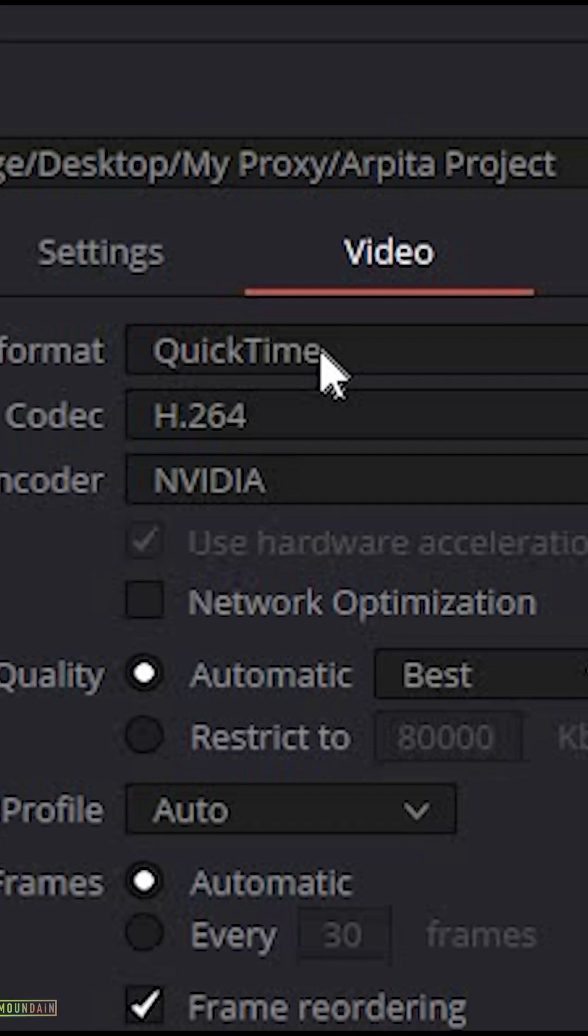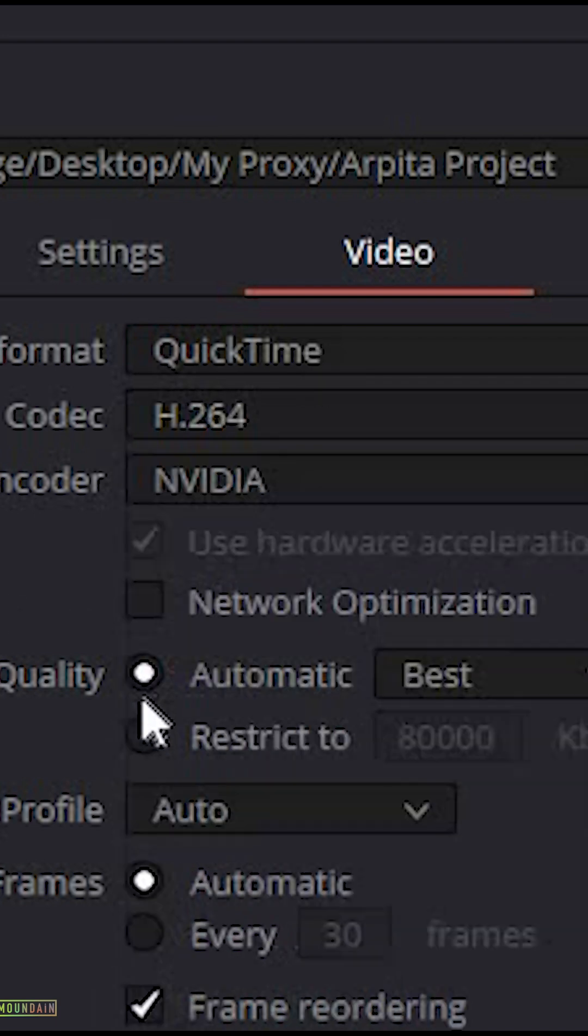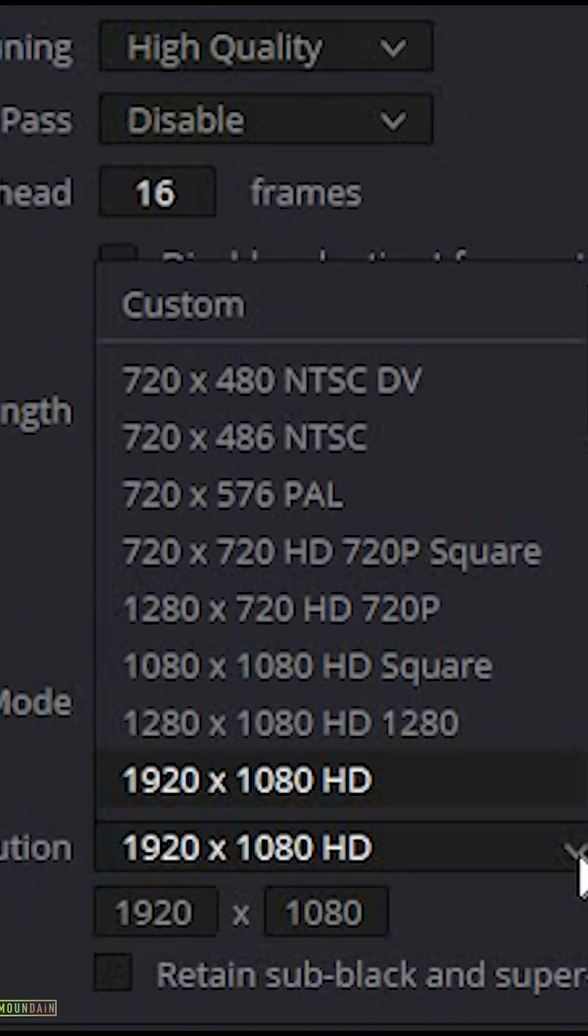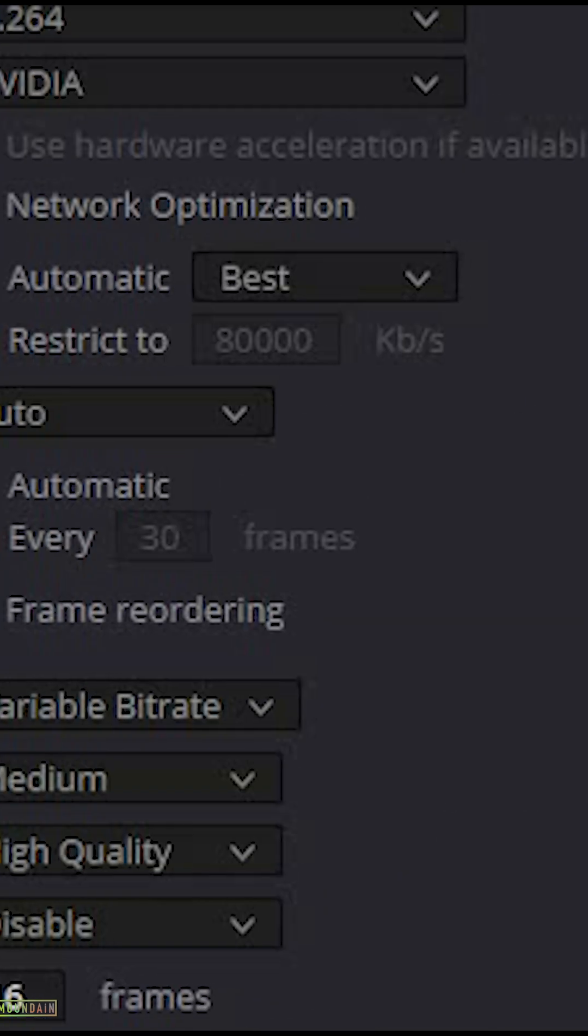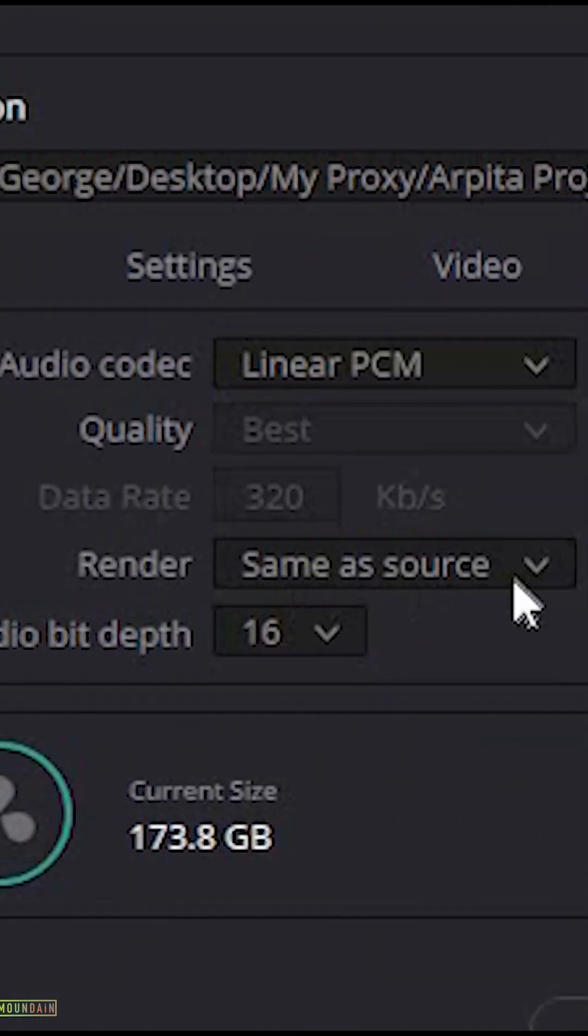Keep codec as H.264 in PC and ProRes 422 Proxy in Mac. Choose between a 1080p or 720p proxy. Switch to the audio tab and choose render same as source channels of audio.